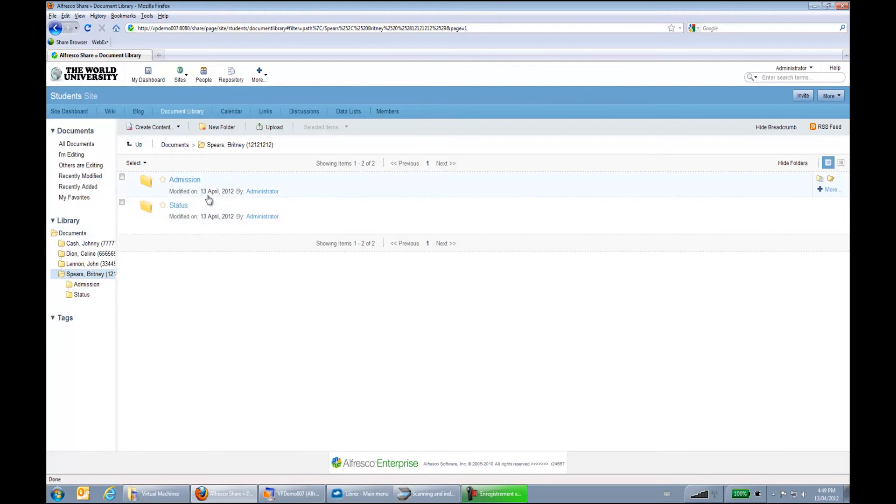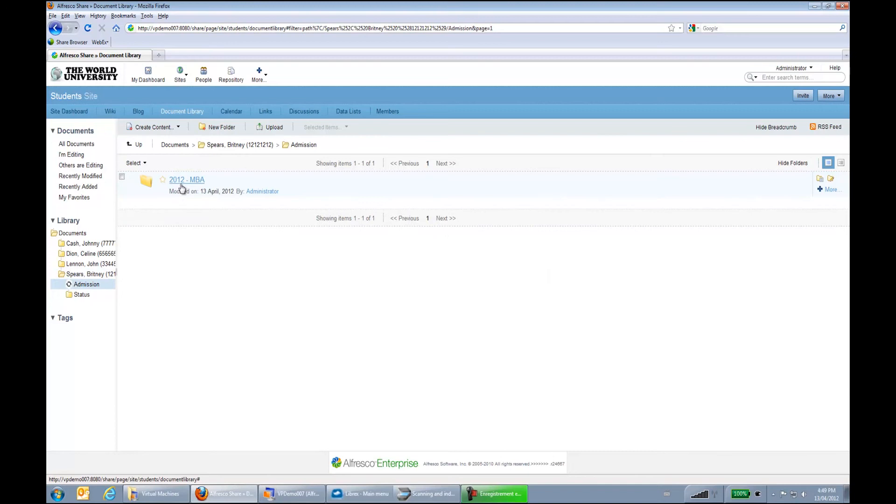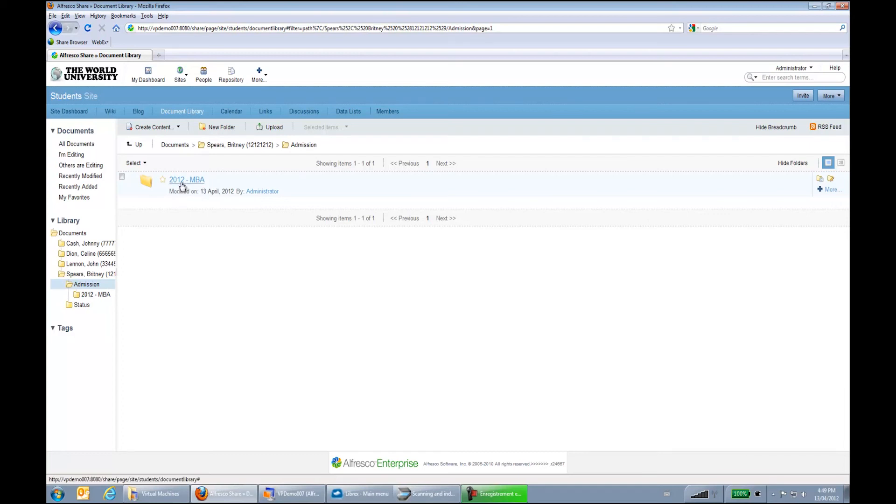So I open this folder. We can see that we have a config saying, OK, there are some admission and some status documents. Send those documents to admission, for example. And that was for the 2012 MBA. So we can see that we used metadata to create the folder.